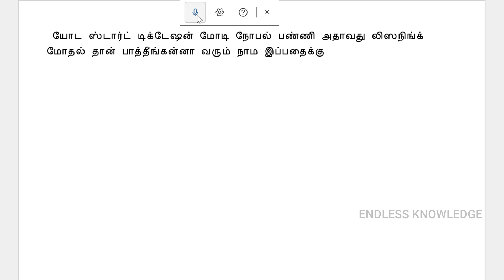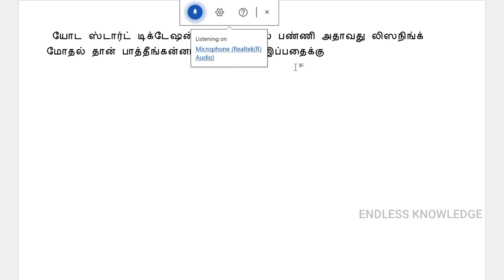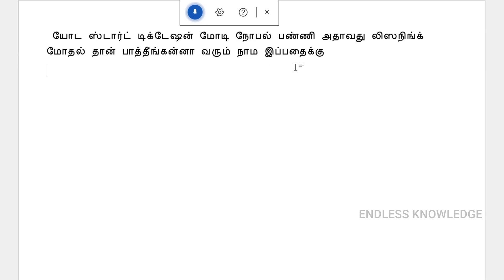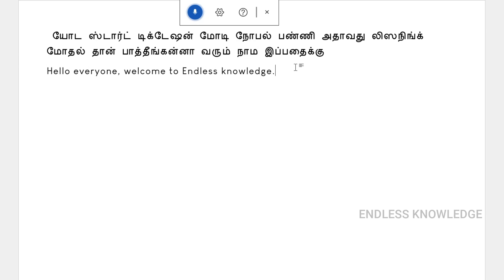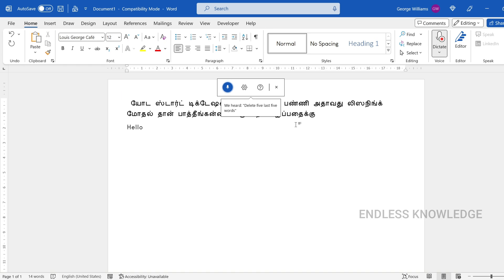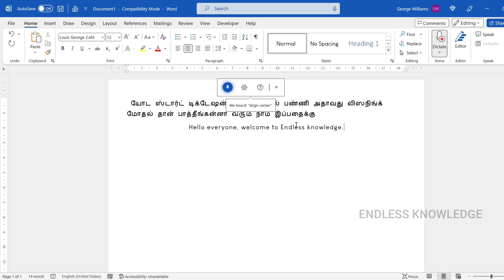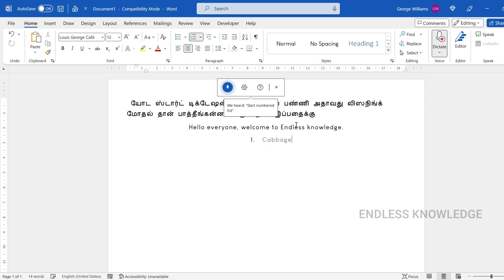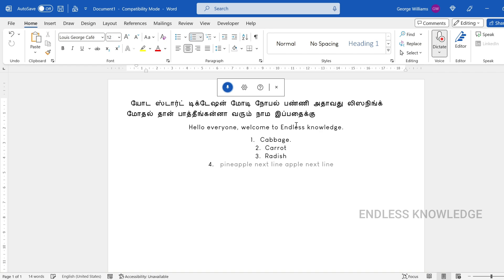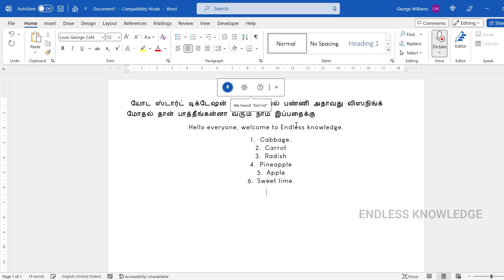For example, say 'Start dictation' to begin. Then say 'Next line', then dictate text like 'Hello everyone, welcome to Endless Knowledge.' You can say 'Delete last five words', 'Undo that', 'Align center', 'Next line', 'Start numbered list', then list items like 'Cabbage', 'Carrot', 'Radish', 'Pineapple', 'Apple', 'Sweet', then 'Exit list'. This is how the dictate function purely works.